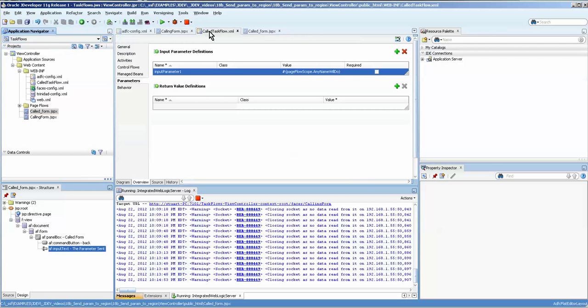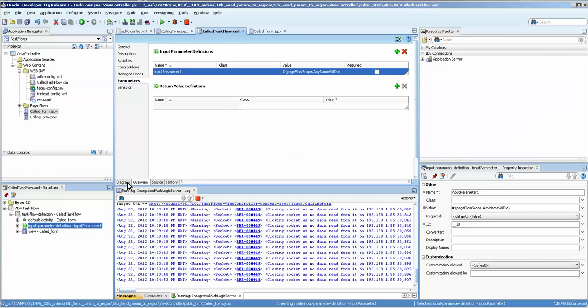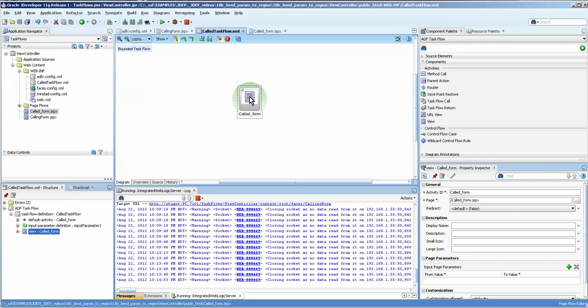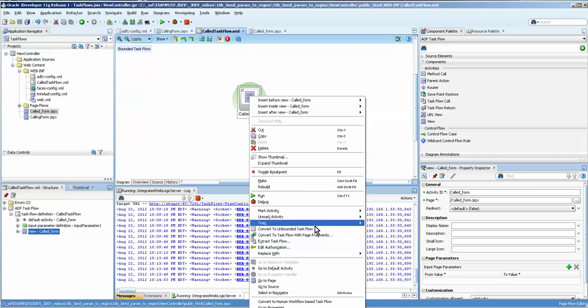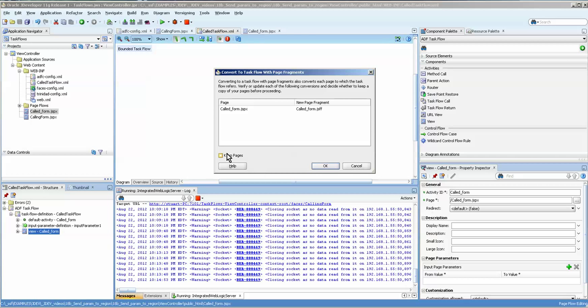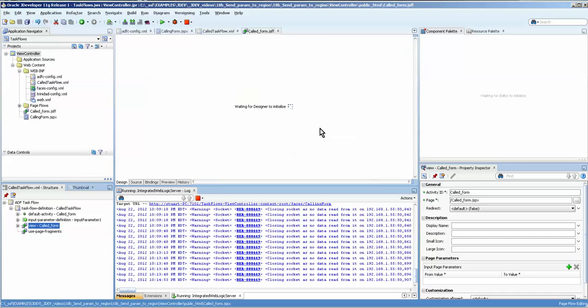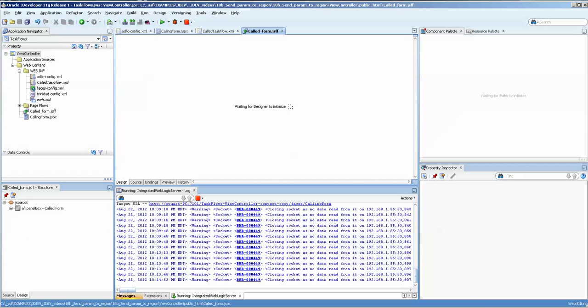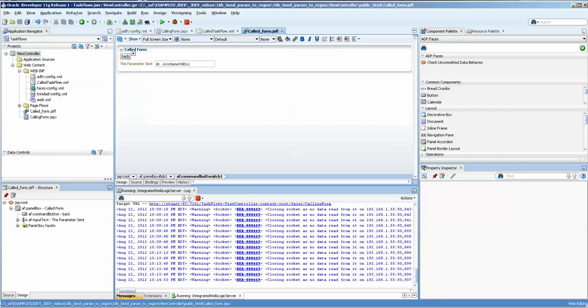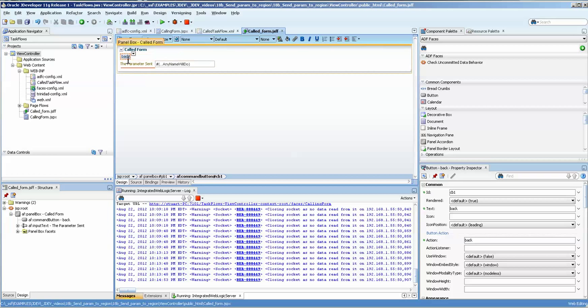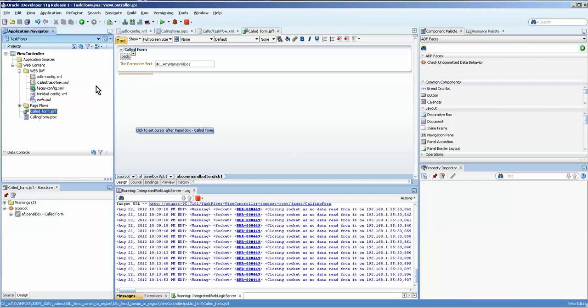So we go over to the task flow, over to the diagram, and we click on the form, and we say convert to task flow with page fragments. I'm not going to keep the page because it just sits there and I don't really need it. But it might be useful to keep the page or to set a backup before you do this. Okay. Now we have the called form. It is now a JSFF form.